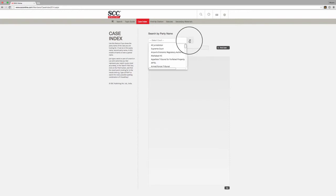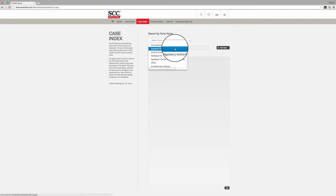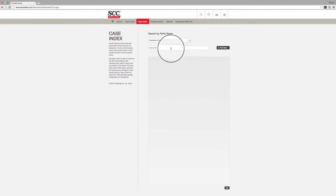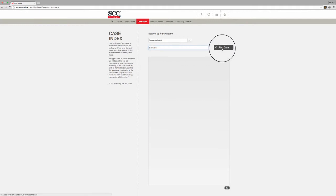For this demonstration, I will choose the Supreme Court. Now, type in the name of the party in the keyword box and press Find Case.